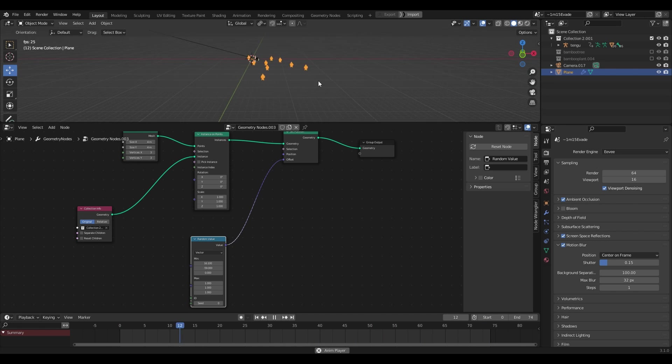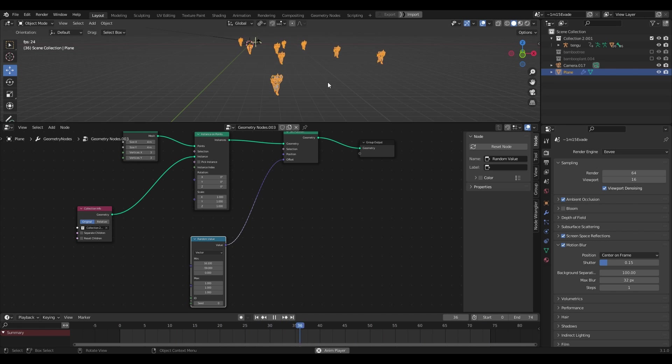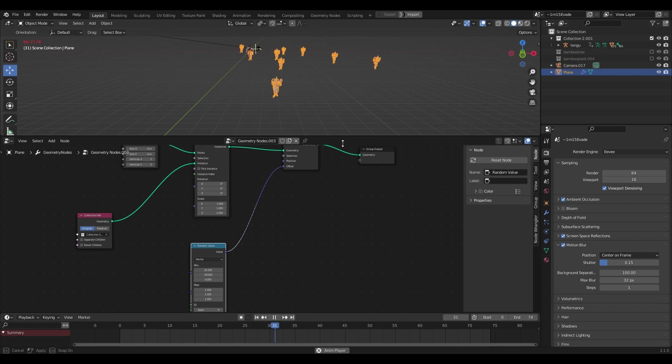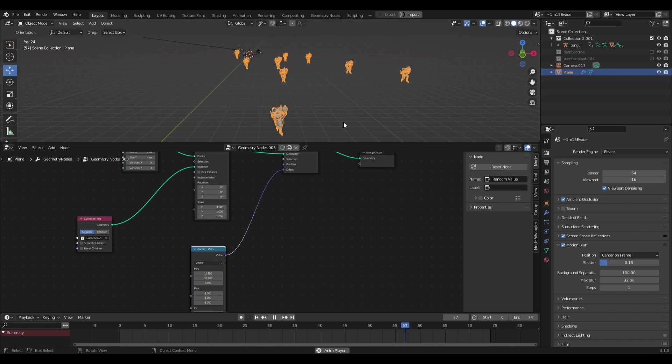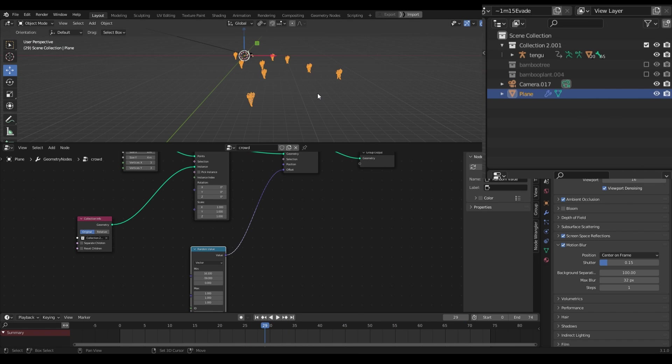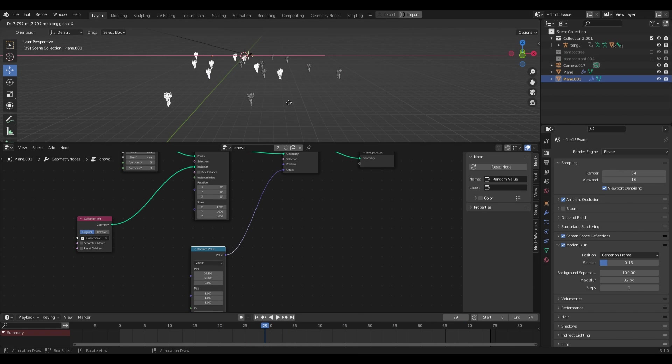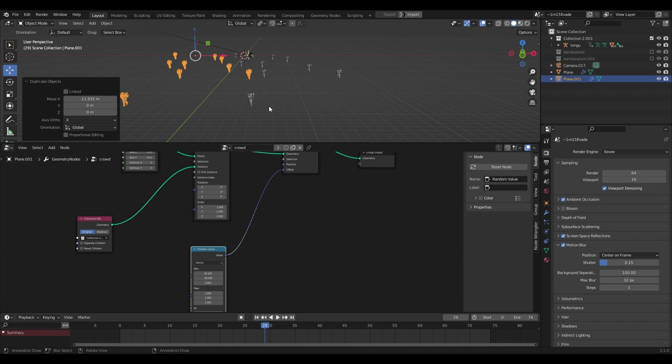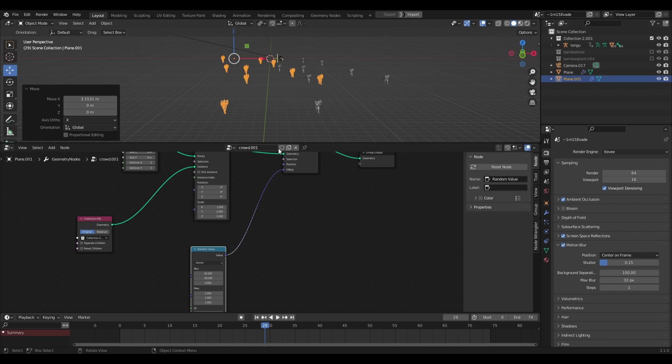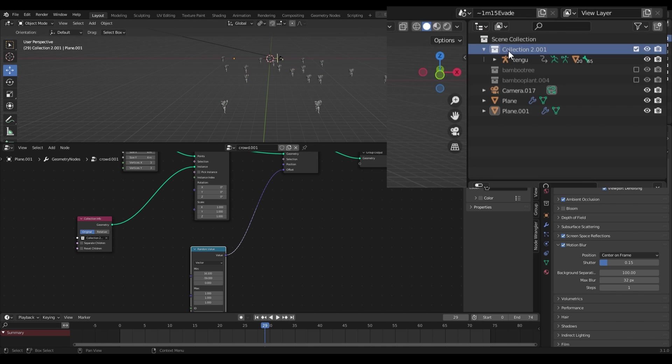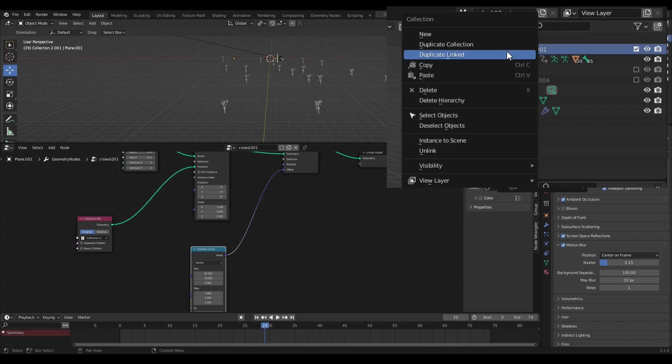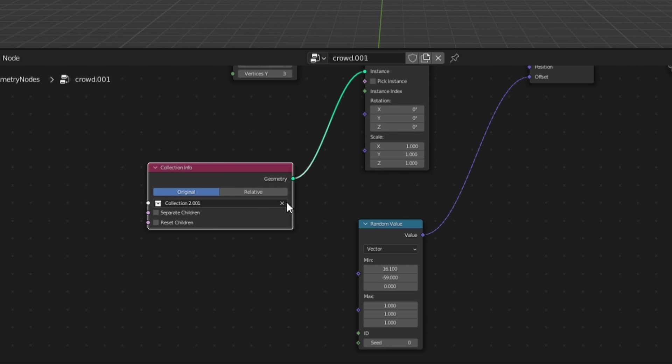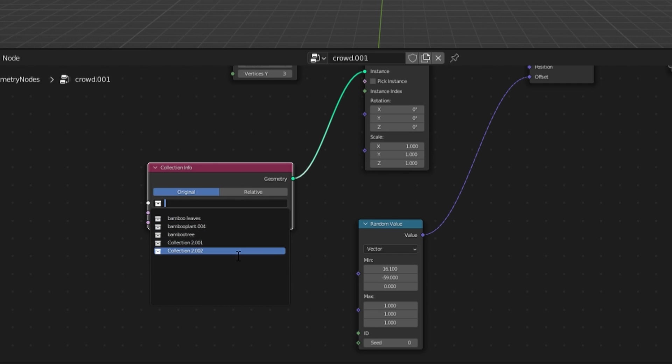Although I'd want to add an element of randomness to their movements and the cheapest way to do that is to simply duplicate the object with the geometry nodes and make a new copy of the node setup. Then duplicate the collection being instanced and assign the duplicate to the collection info node on our second set of geometry nodes.